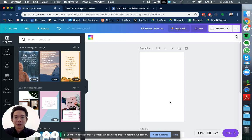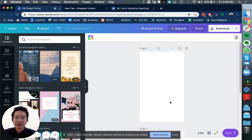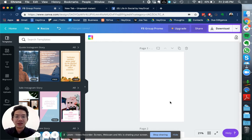This is Joe from Hey Orca and in this session I'm going to show you how you can create IGTV content just by using two tools, Canva as well as Keynote.